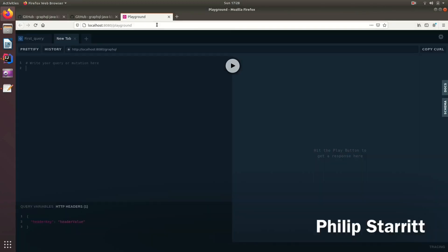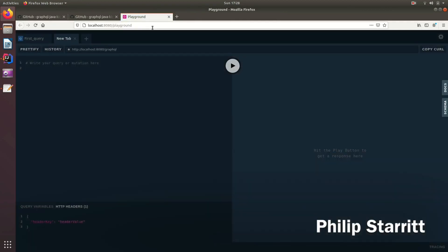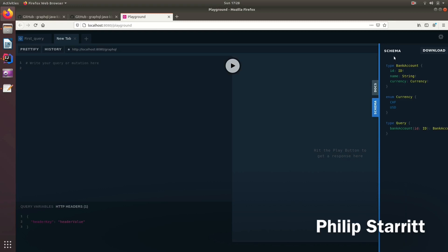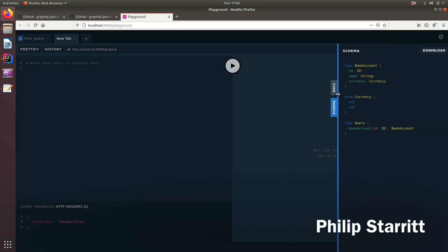So if we come back, let's refresh. See the Playground. And inside the schema, we can see the schema here. We can see we have a bank account, a currency, a query.